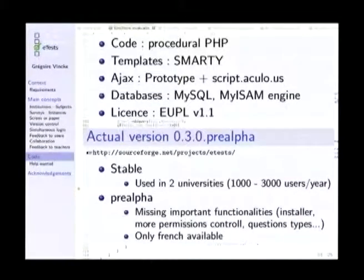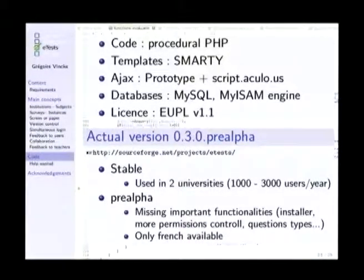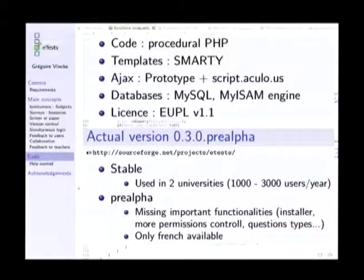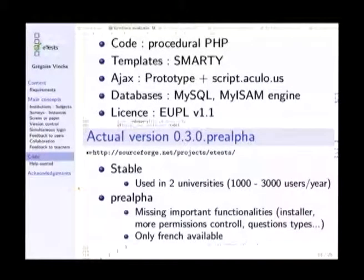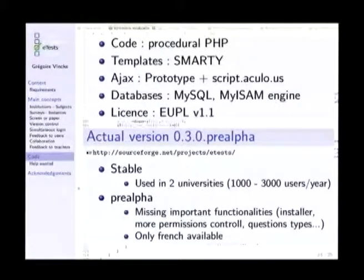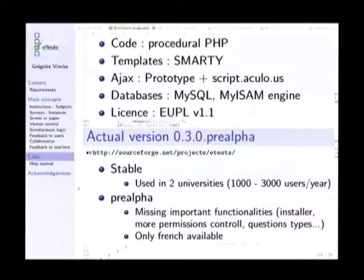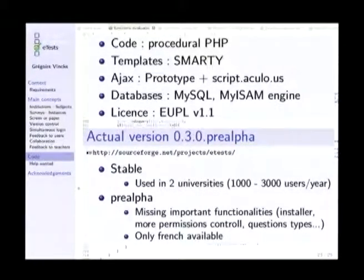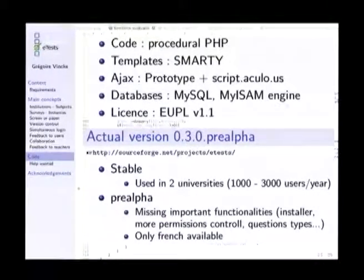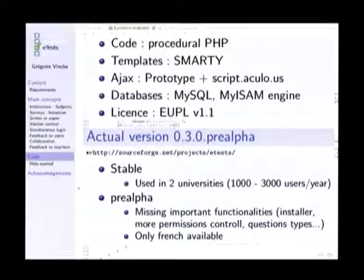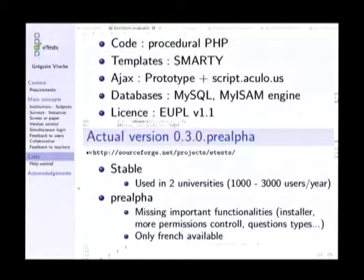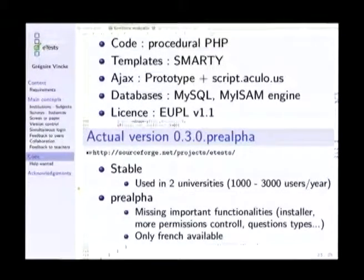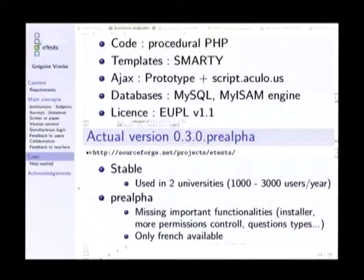Actually the project is hosted on SourceForge in this version, quite stable. It's actually used by two universities in Belgium, which represents, depending on the year, between 1,000 to 3,000 users per year. So it's quite stable, but I left it in pre-alpha because I'm still thinking that it's missing important functionalities like an installer, like a more precise permission control for the teacher regarding the contents and more question types. Actually, there is only multiple choice questions with unique answers. We wanted to add some multiple choice questions with multiple answers, open questions, fill in the holes and all like this. Actually the interface is only in French, but an English file is in progress normally for the next release, which will occur in one or two weeks.